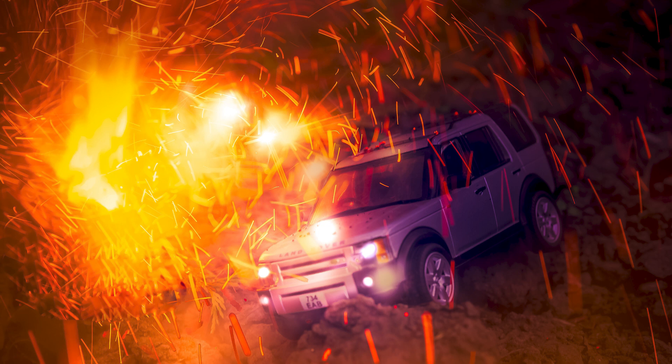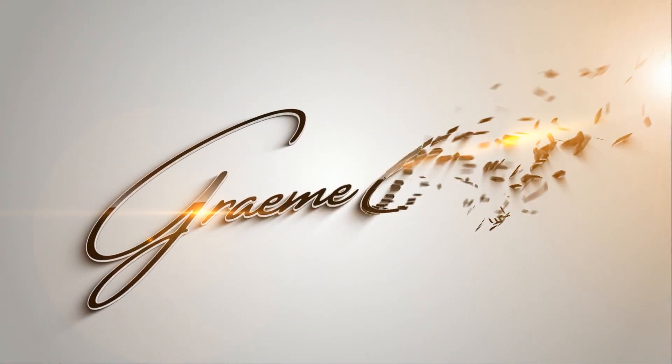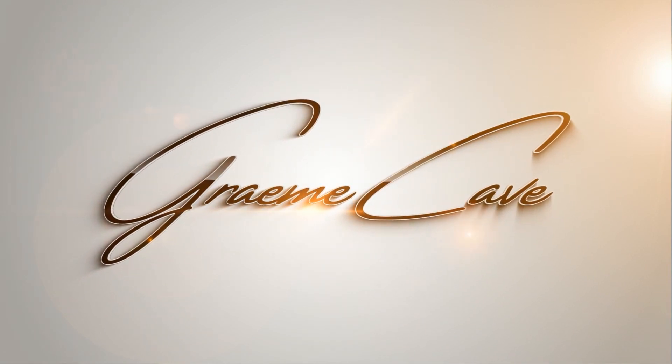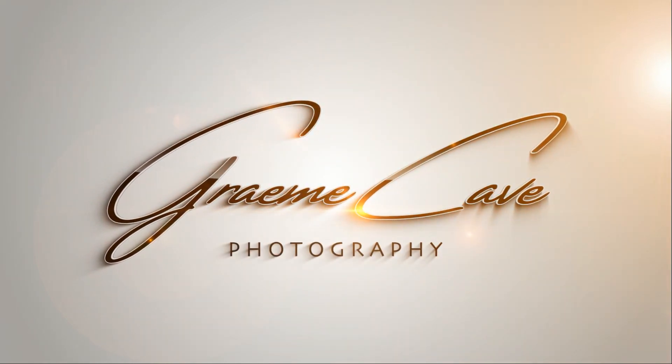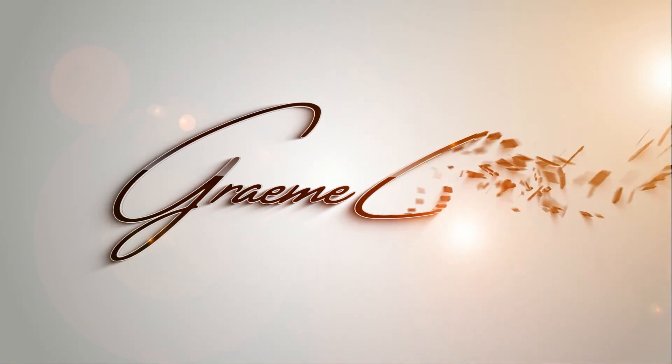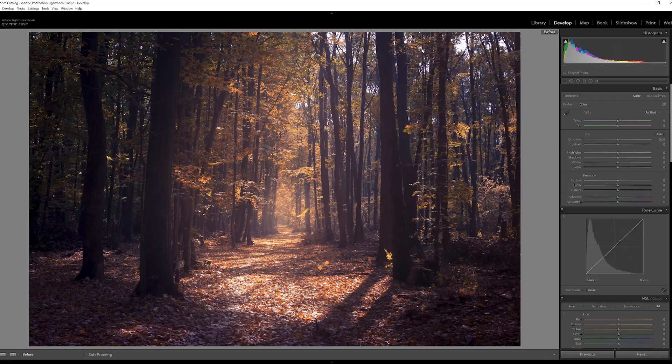In an upcoming video I'm going to be taking you outside and showing you how I created this photograph. There's no Photoshop involved and this is a single exposure in camera, so please consider subscribing if you'd like to see this.